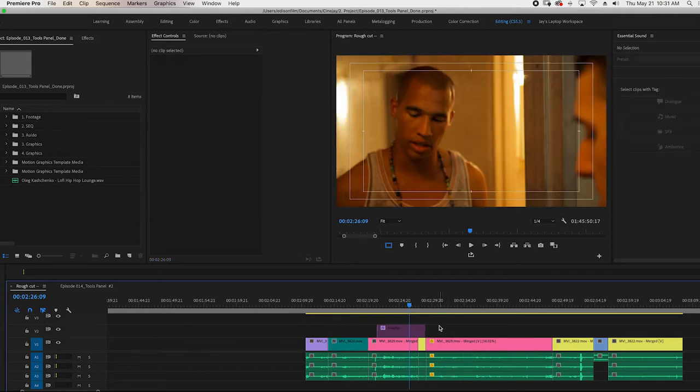So the selection tool is very powerful. And once you get a hold and handle of it, you can do a lot just with the selection tool.